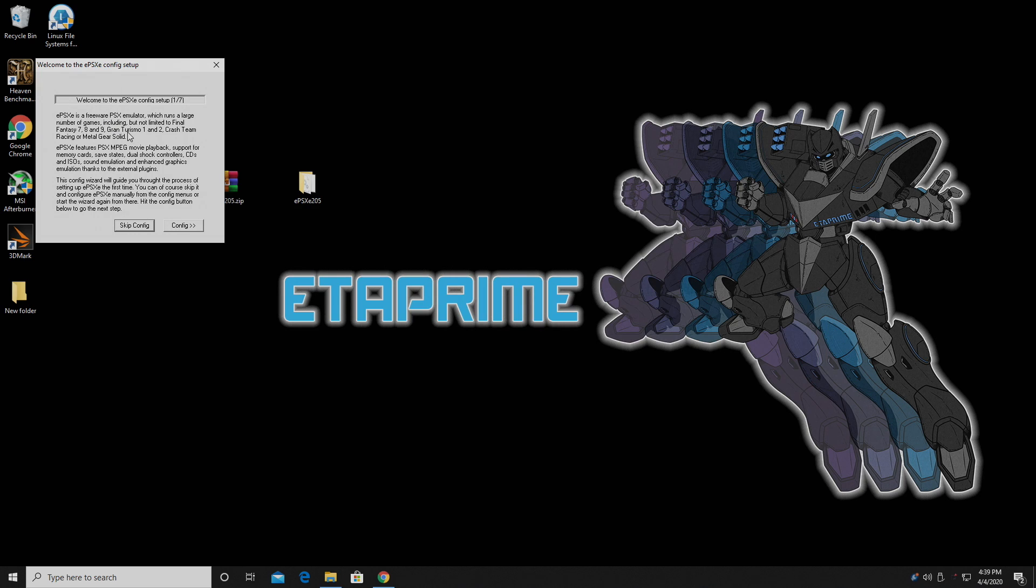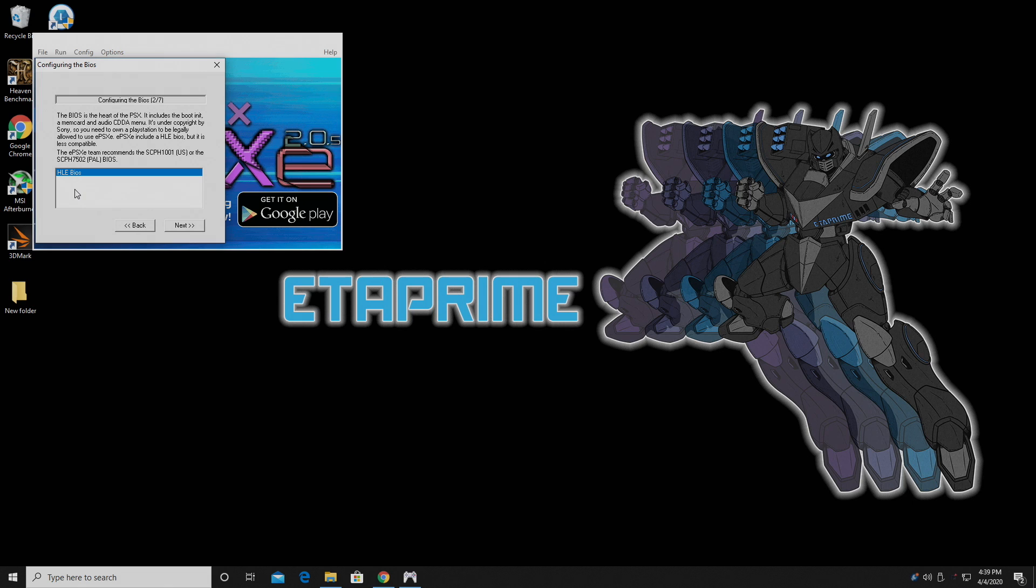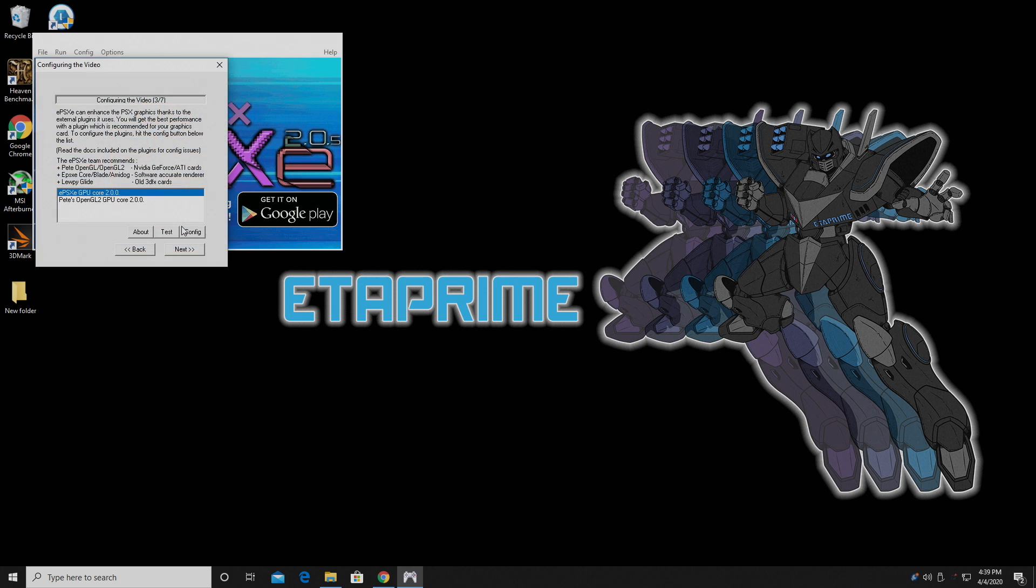It's going to bring up a configuration wizard. From here, we're going to click on config. I'm going to choose the HLE BIOS. Now I find that this works really well with most games, but you could find an original PS1 BIOS if you really want to. I'm going to stick with the HLE BIOS. It's just much easier to use.